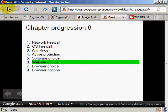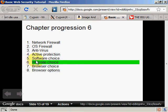Welcome back to my basic web security tutorial. In the last chapter, I talked about software choice. In this chapter, I'll talk about website choice.